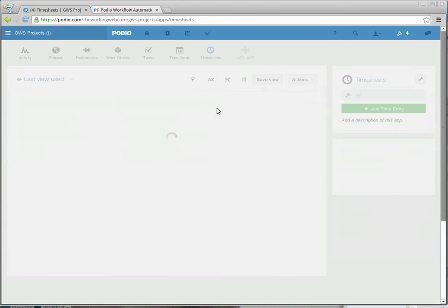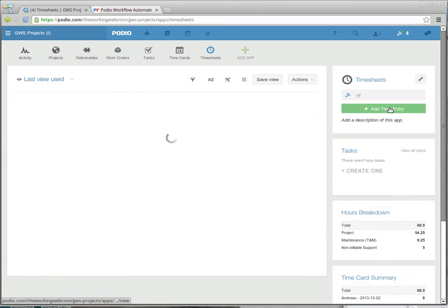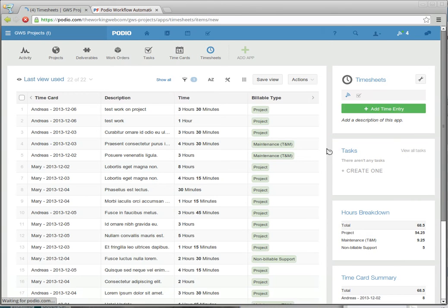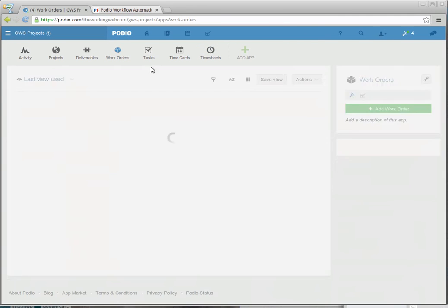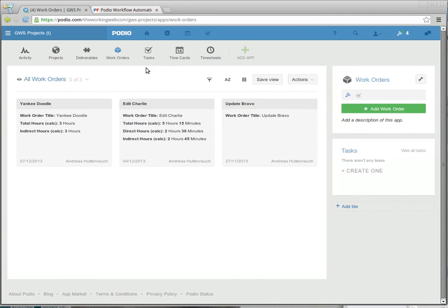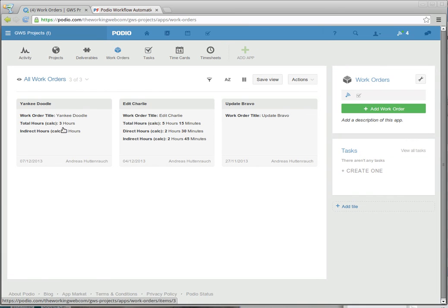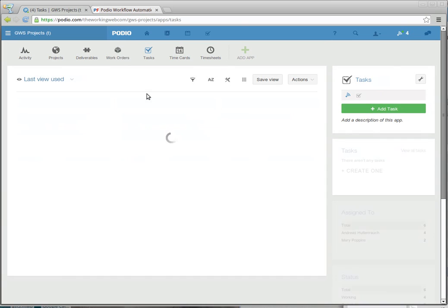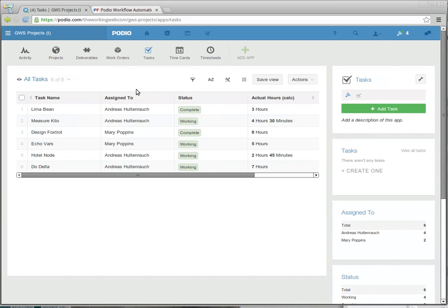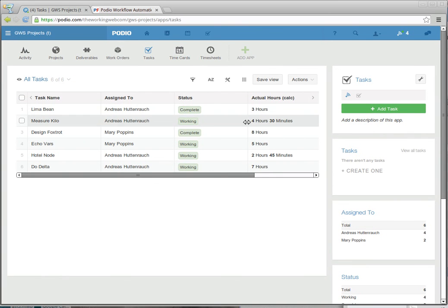And I can do the same thing for a work order here. Let's look at the work order first so we can confirm all this math. Yankee Doodle has got 3 hours indirectly billed to it through the way of tasks. And if I look at the task, there's only one against Yankee Doodle and that's Lima Bean, which has the 3 hours here.